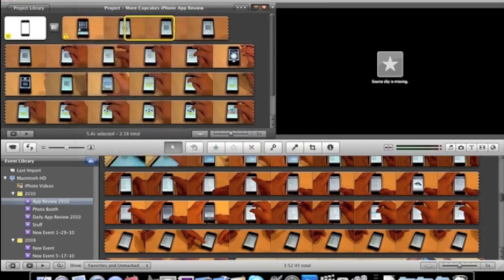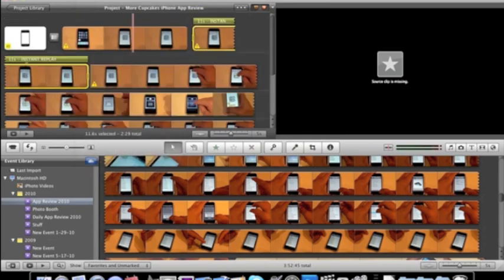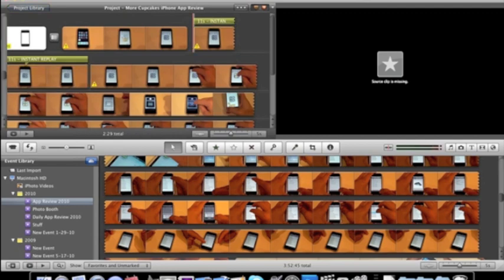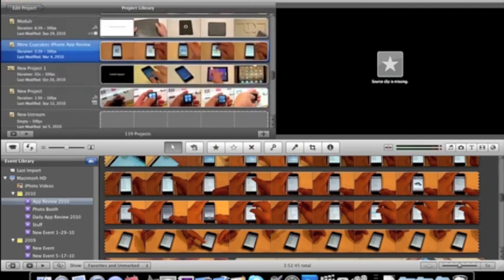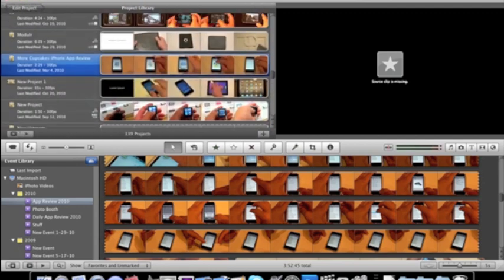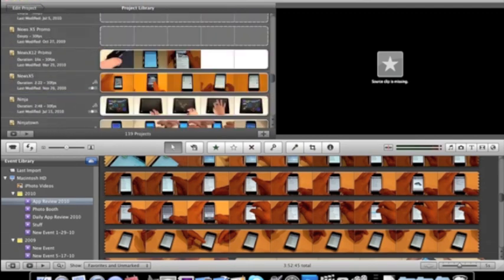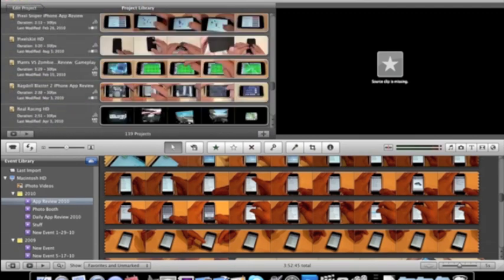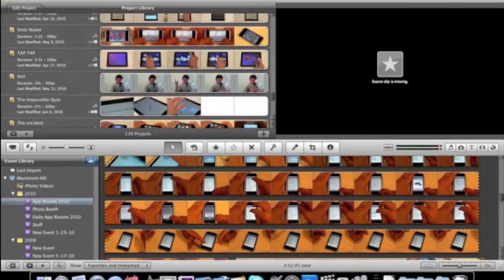Source clip is missing. Crap. You know, we got to do that to another project here. Why not this one?